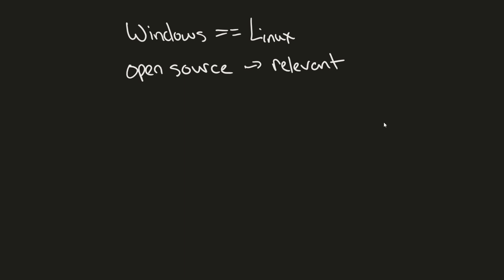First off, we got developer appeal. Linux is already popular among developers because of its command line tools, scripting, and support for varying languages, making it super easy to install and run programs and programming tools all with a one-line command install with a package manager.